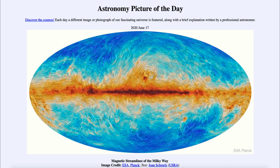Today's picture is titled 'Magnetic Streamlines of the Milky Way.' This is an image of our Milky Way galaxy, but not like the images that we're used to seeing. This is an all-sky image, and our galaxy is centered on it, going horizontally across the middle. We can see a lot of the plane of our galaxy in the reddish color.